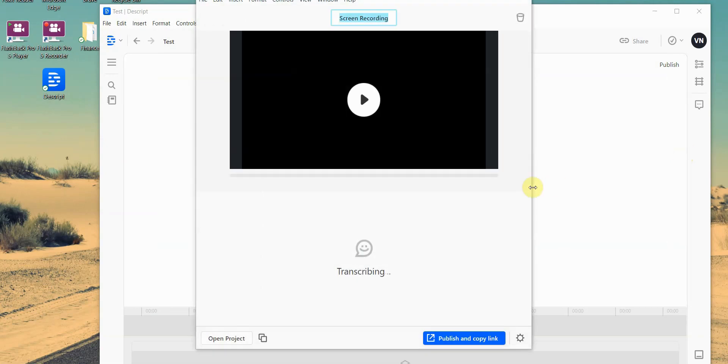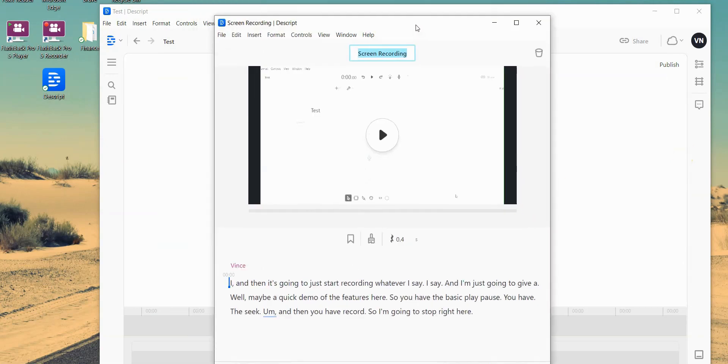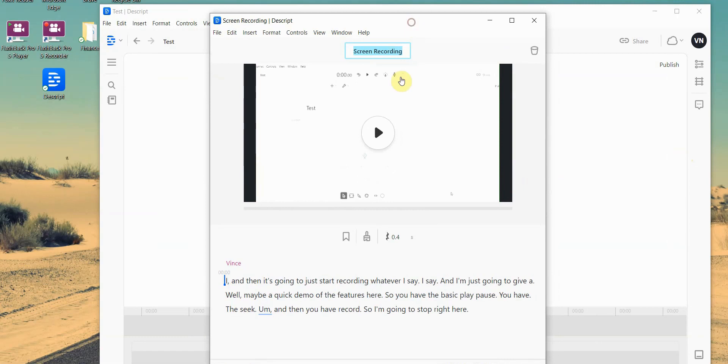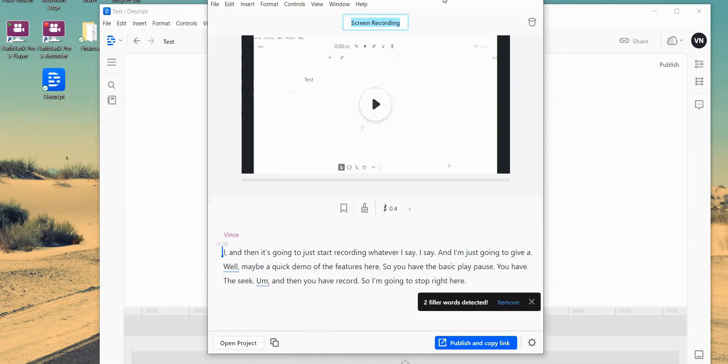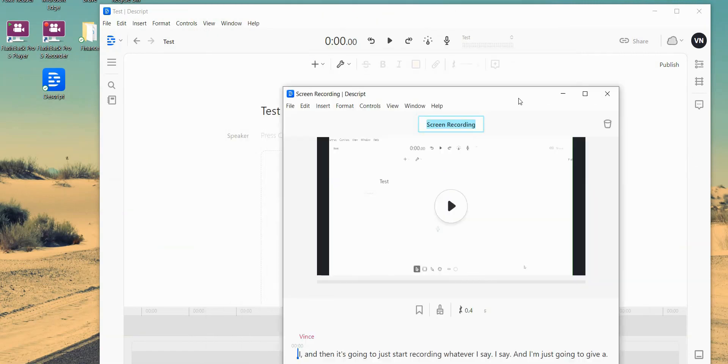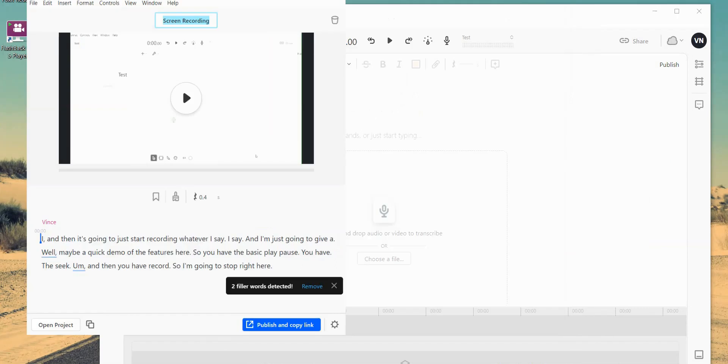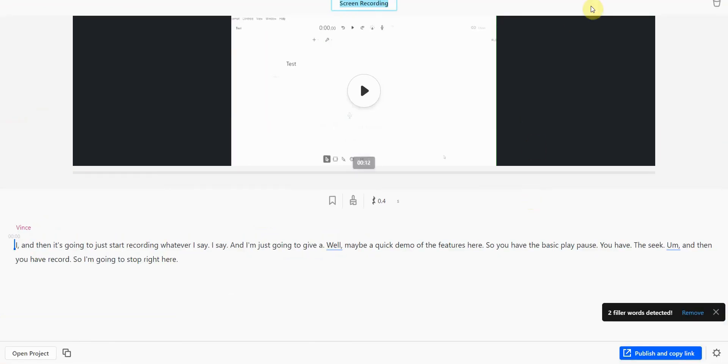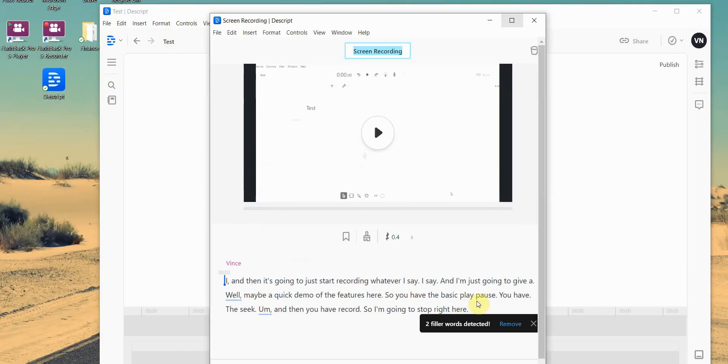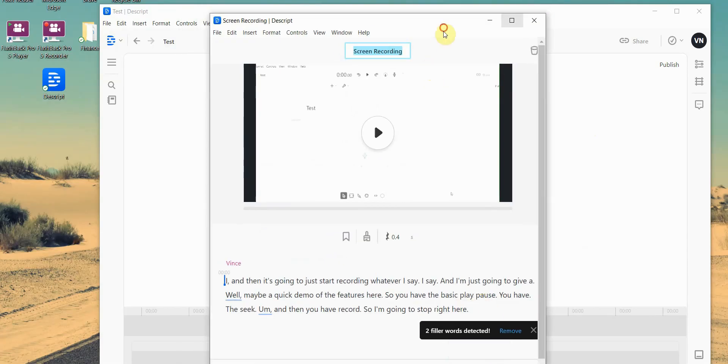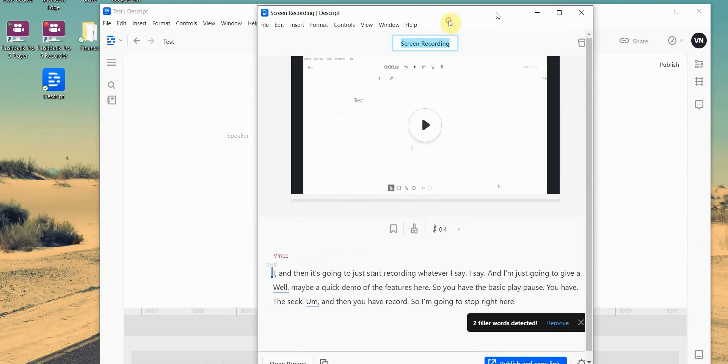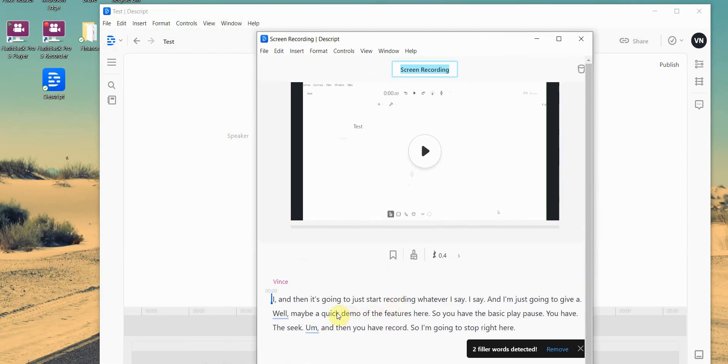And this is where the magic happens. This is where this AI screen recording device is just amazing. What I would have to do is I would have to go line by line, and let me minimize this real quick. I would have to go line by line, and then remove the ums.